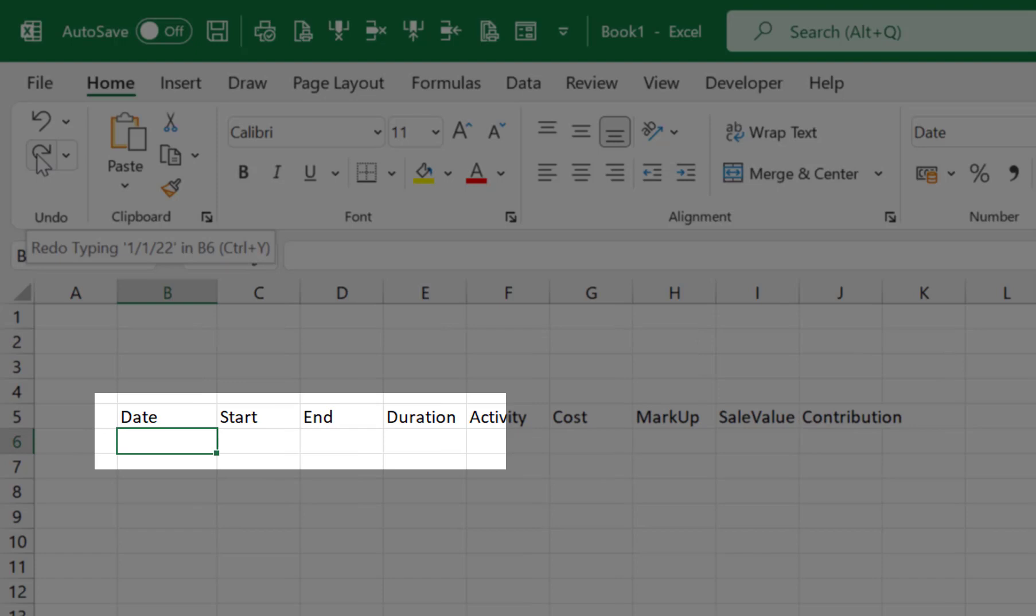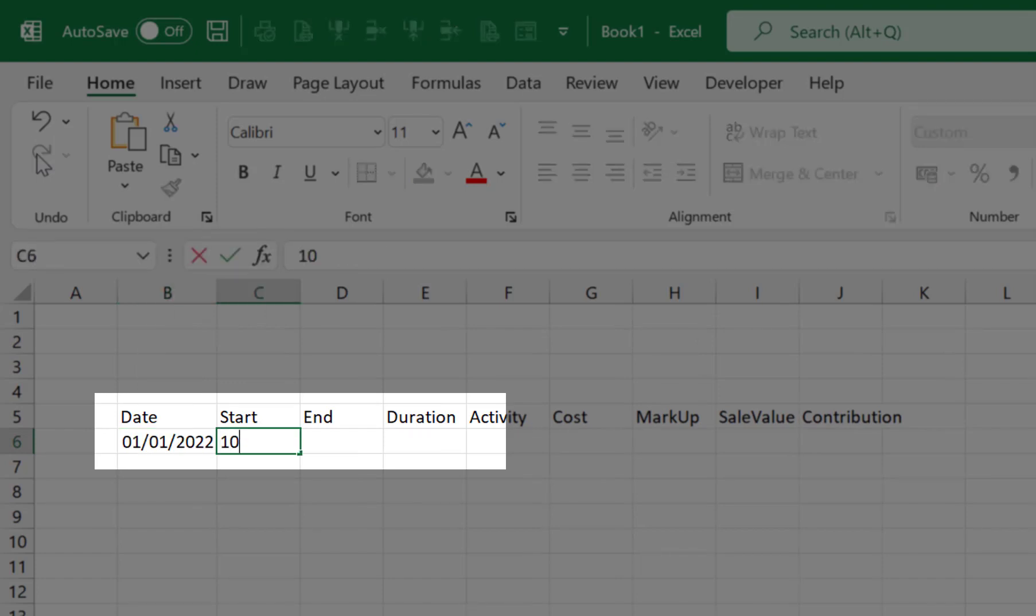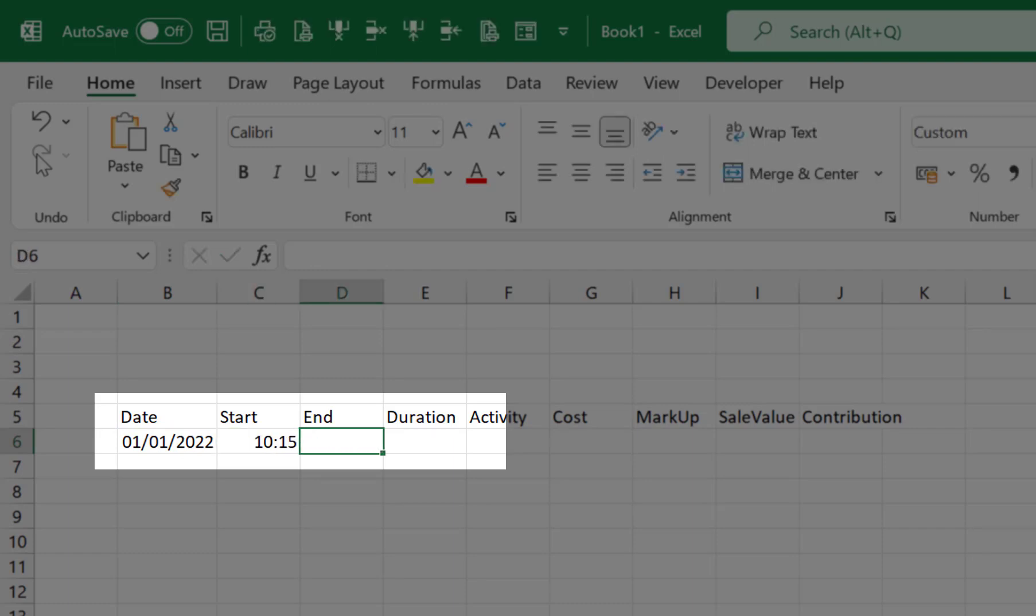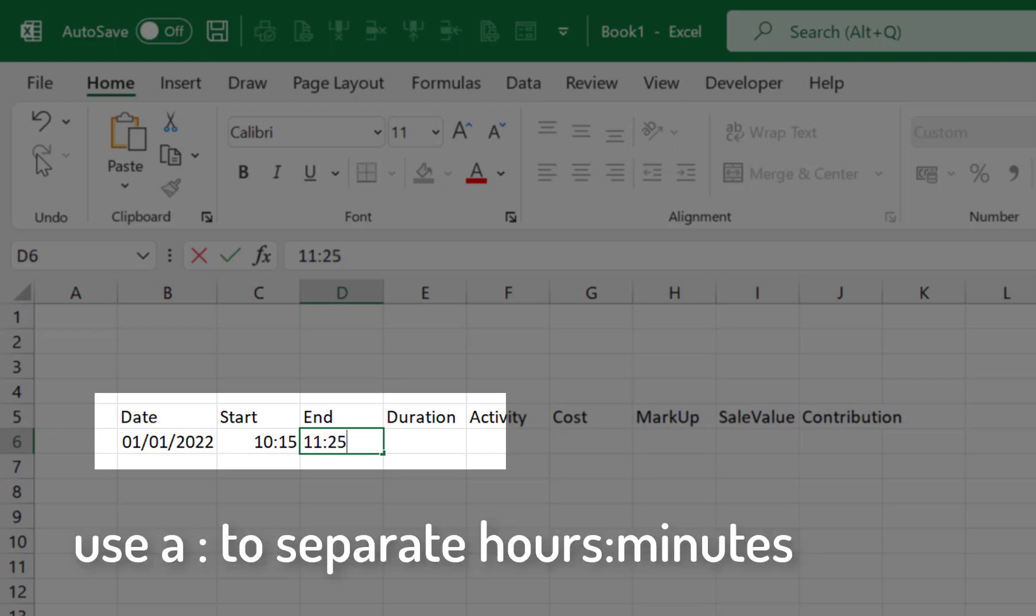In cell B6 enter a date and in cell C6 enter a start time of 10:15 and in cell D6 enter an end time of 11:25.